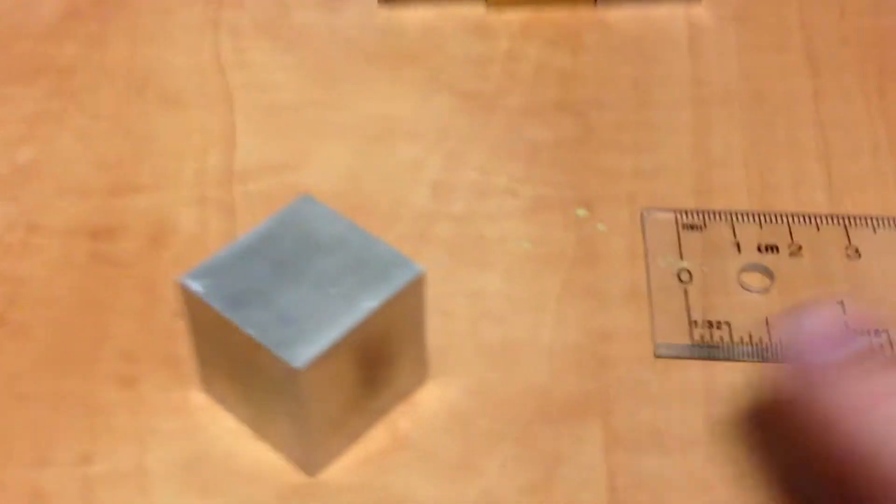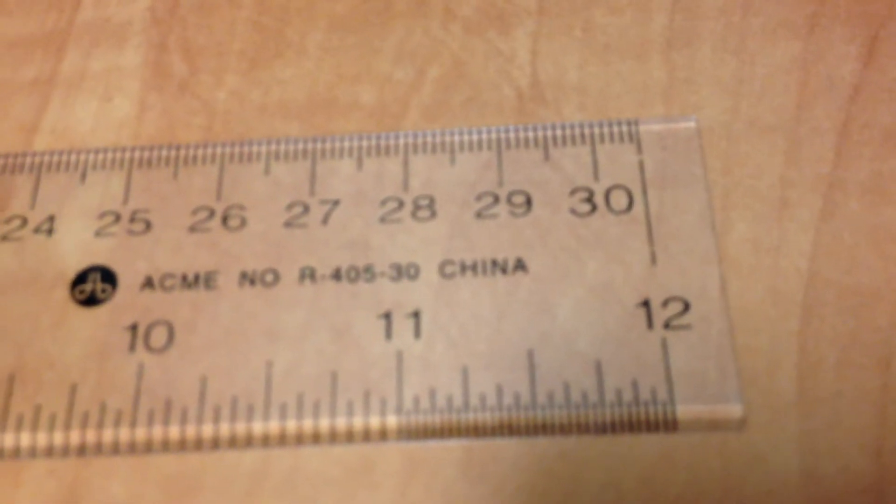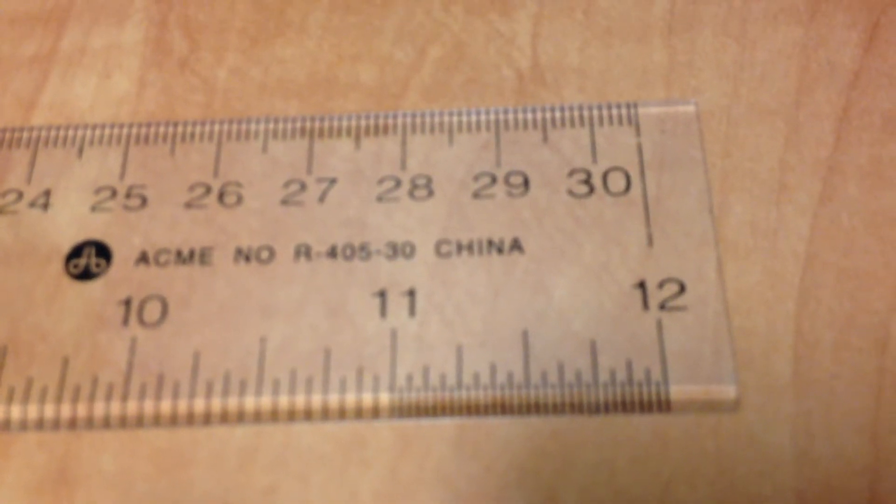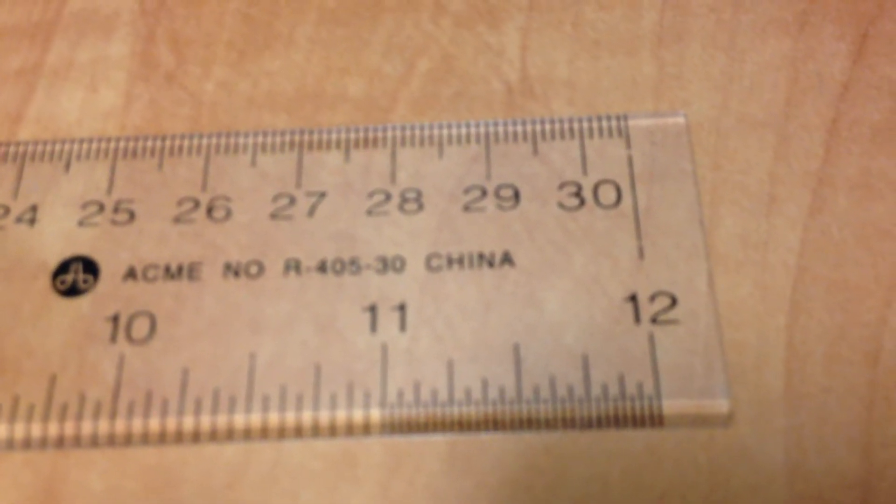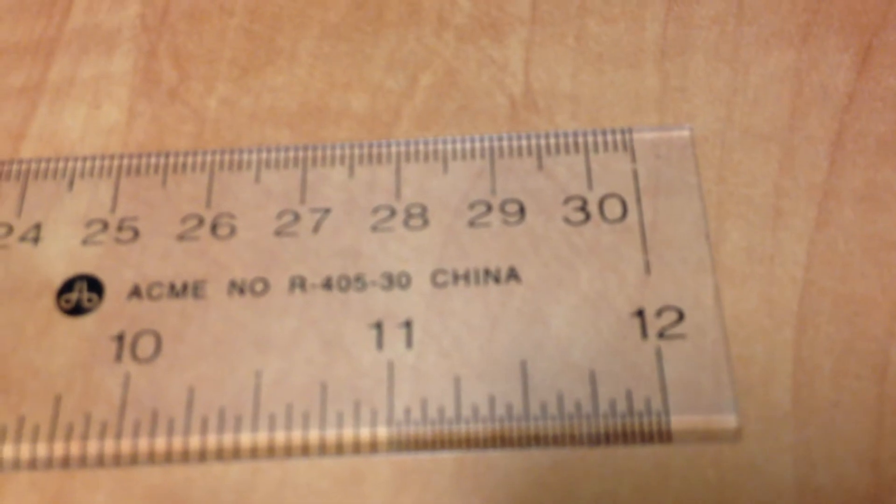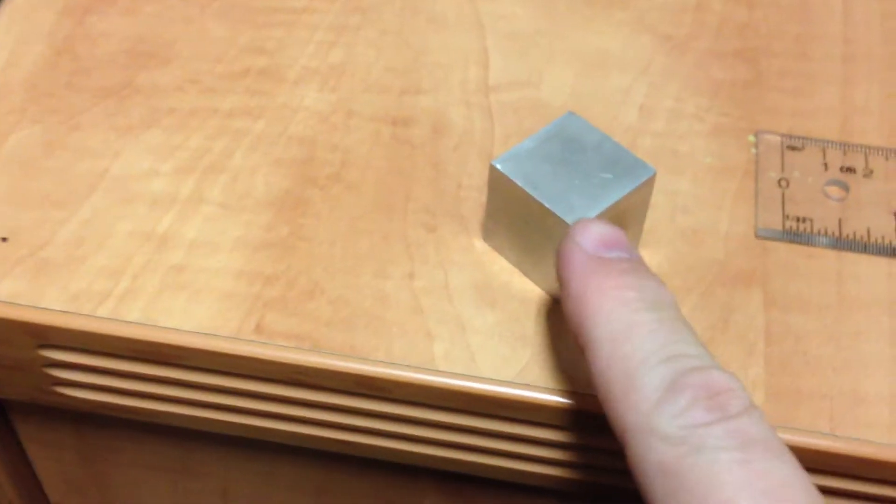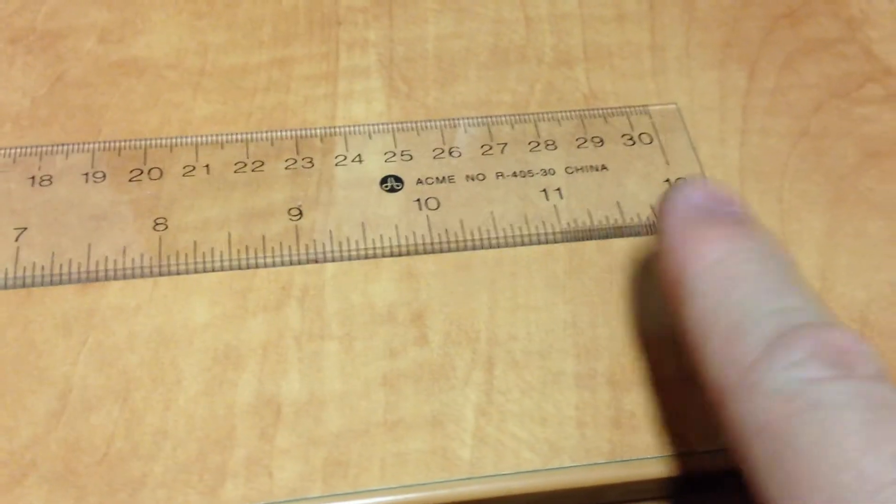Now you know that 12 inches make a foot. There's 12 inches. But by the way, 12 inches is not 30 centimeters. 12 inches is 30.48 centimeters. But that's another story. So 12 inches do make a foot.